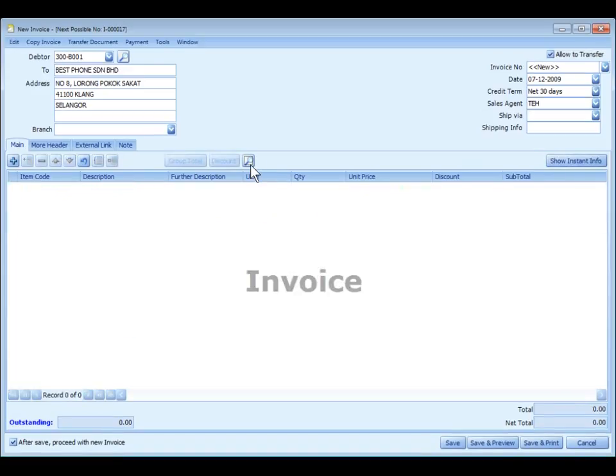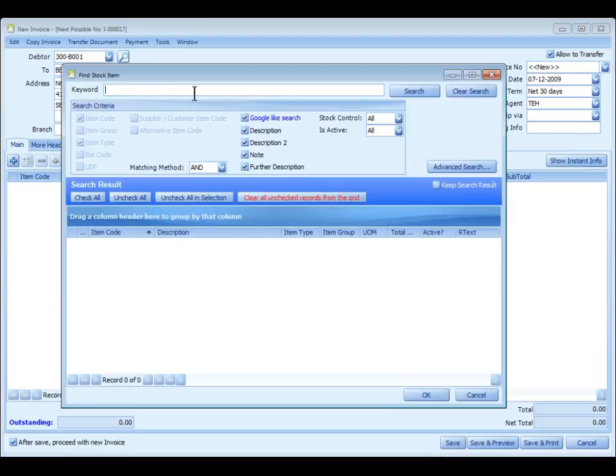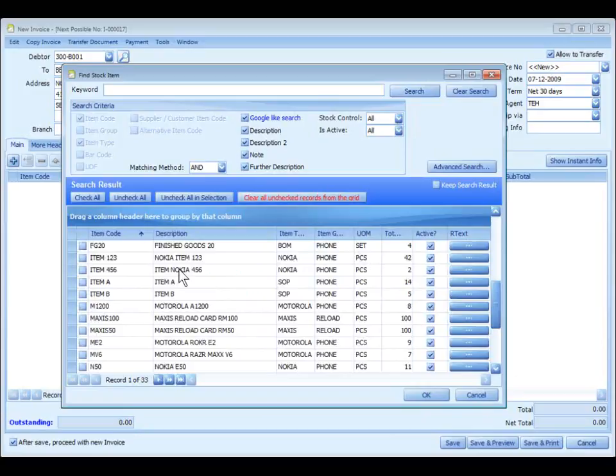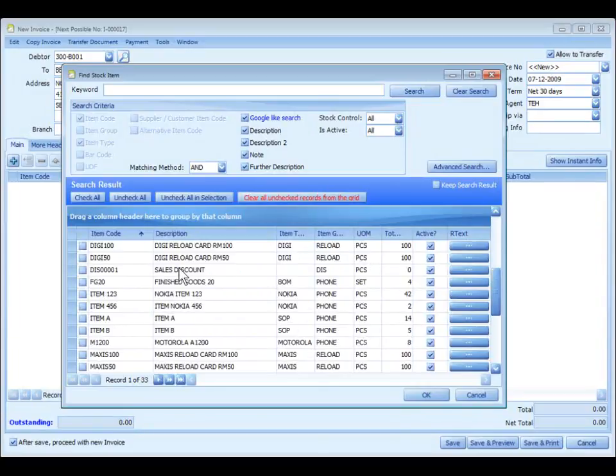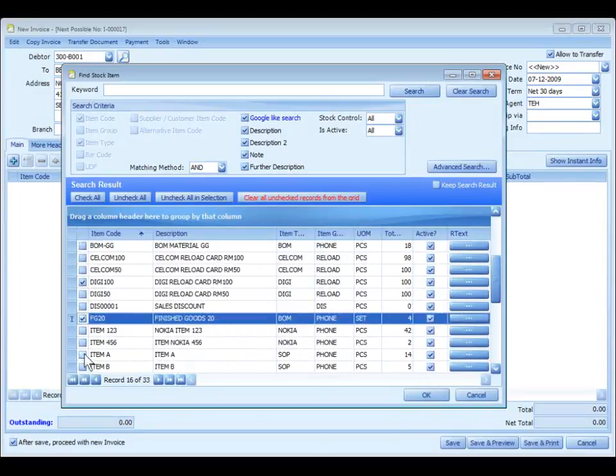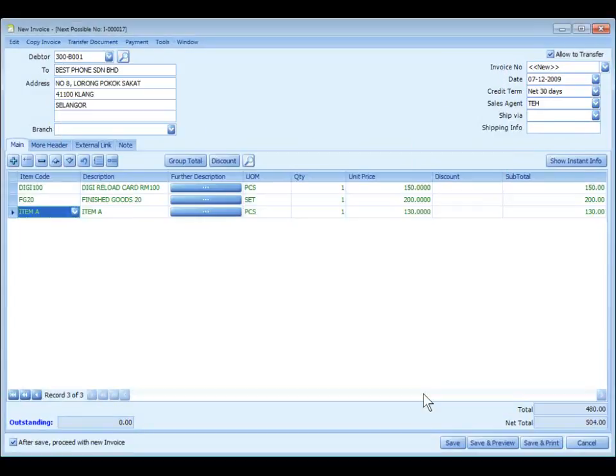There is a very useful button here we call item search. You may click on this button, or you may press F9 button on your keyboard. You may key in the keyword here to search for the item. So you may just click on search to list out all the items. You may select several items here and click on OK.